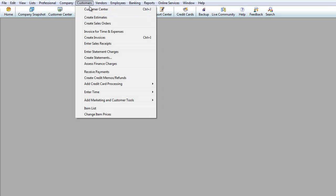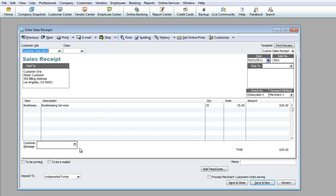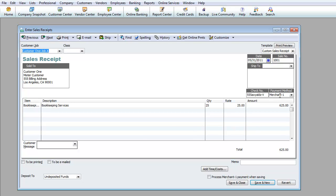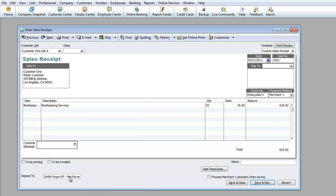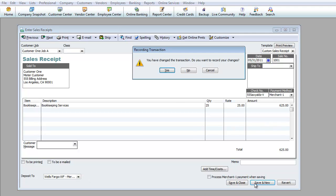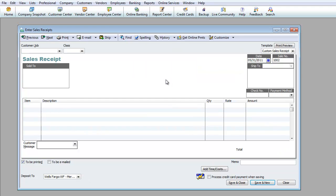Basically it saved it, but now I've got to go back to Customers, back to Enter Sales Receipt. As you can see now a new section came up, it's called Deposit to. This is very important.